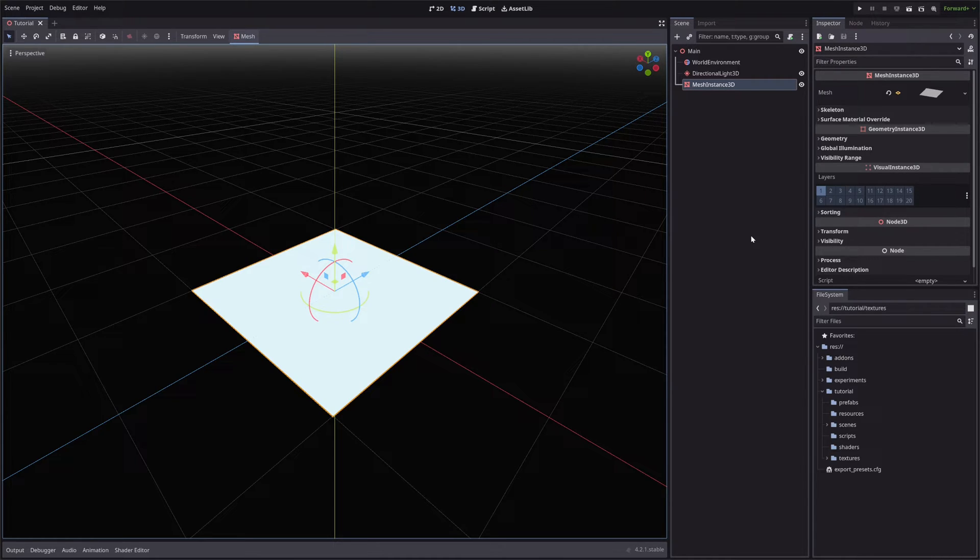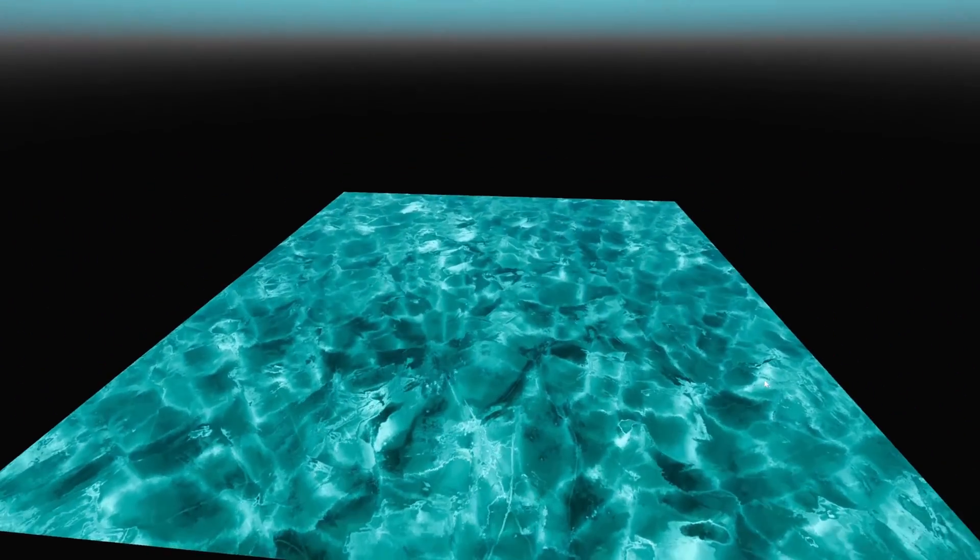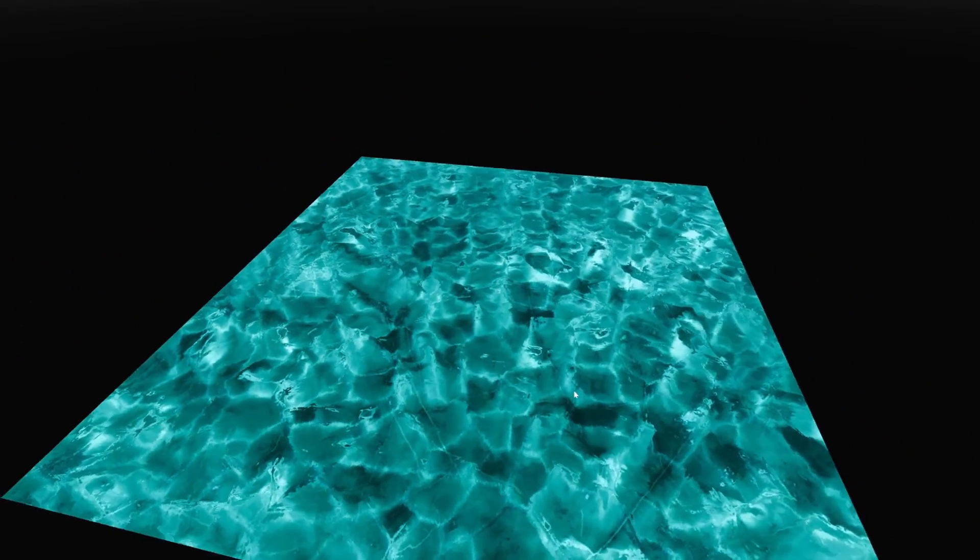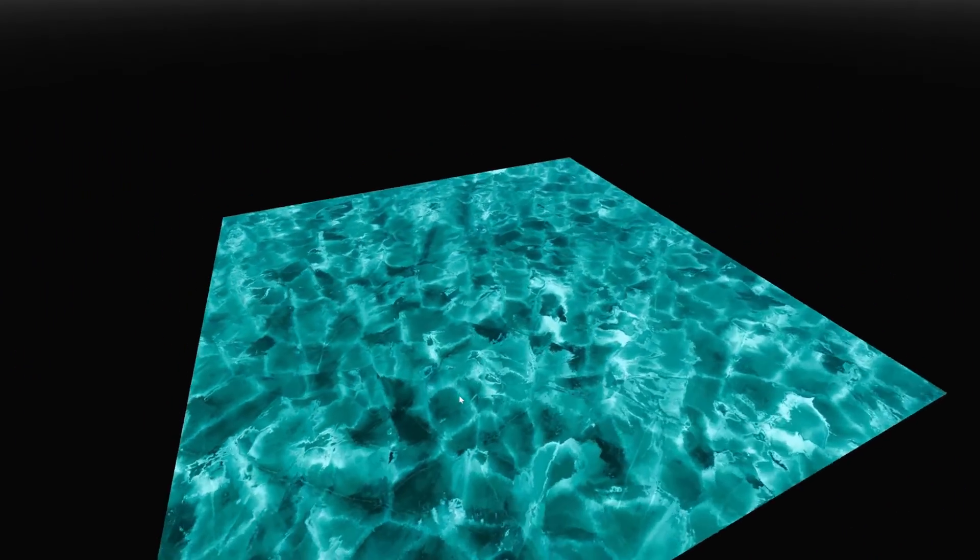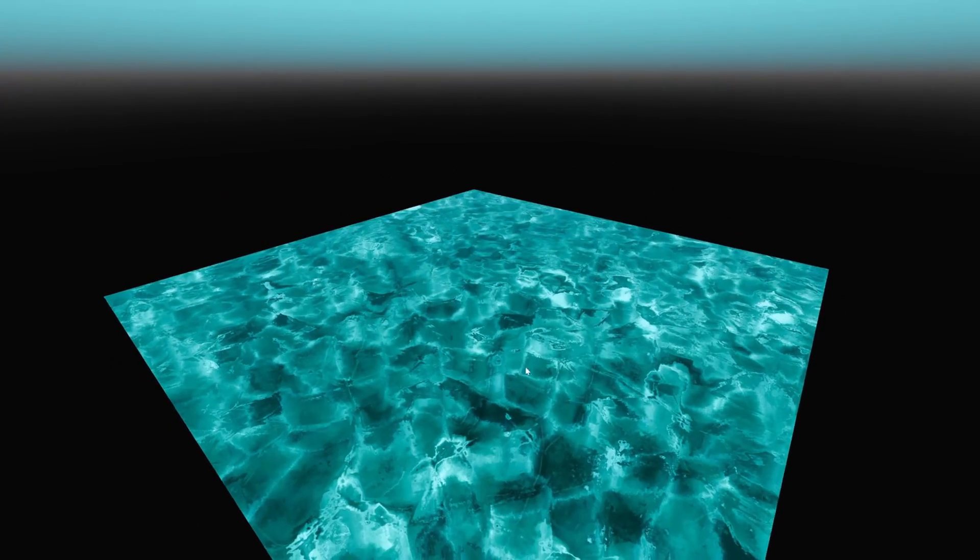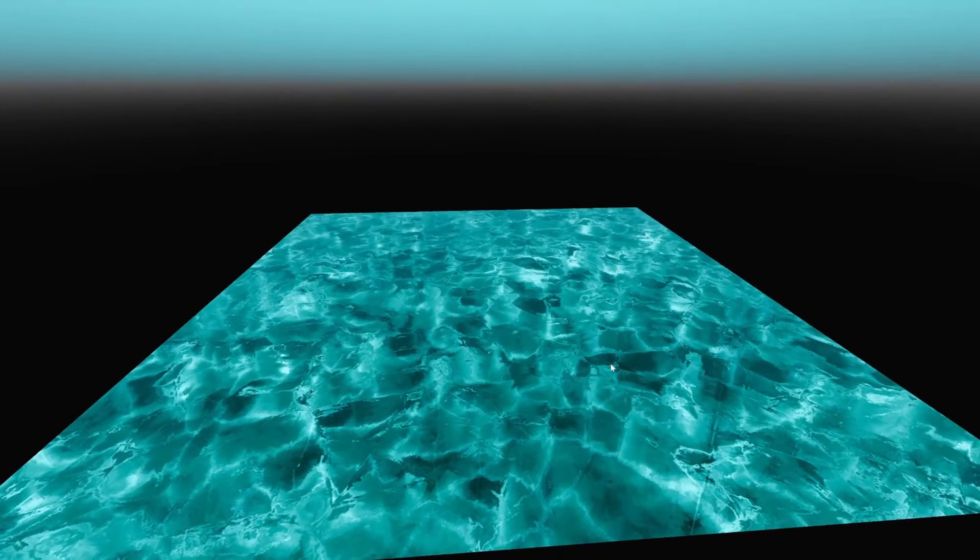In the end, we will have an Ice Lake similar to this. For the tutorial, I will be using Godot 4.2, but you could also use 4.1. It will work just fine.